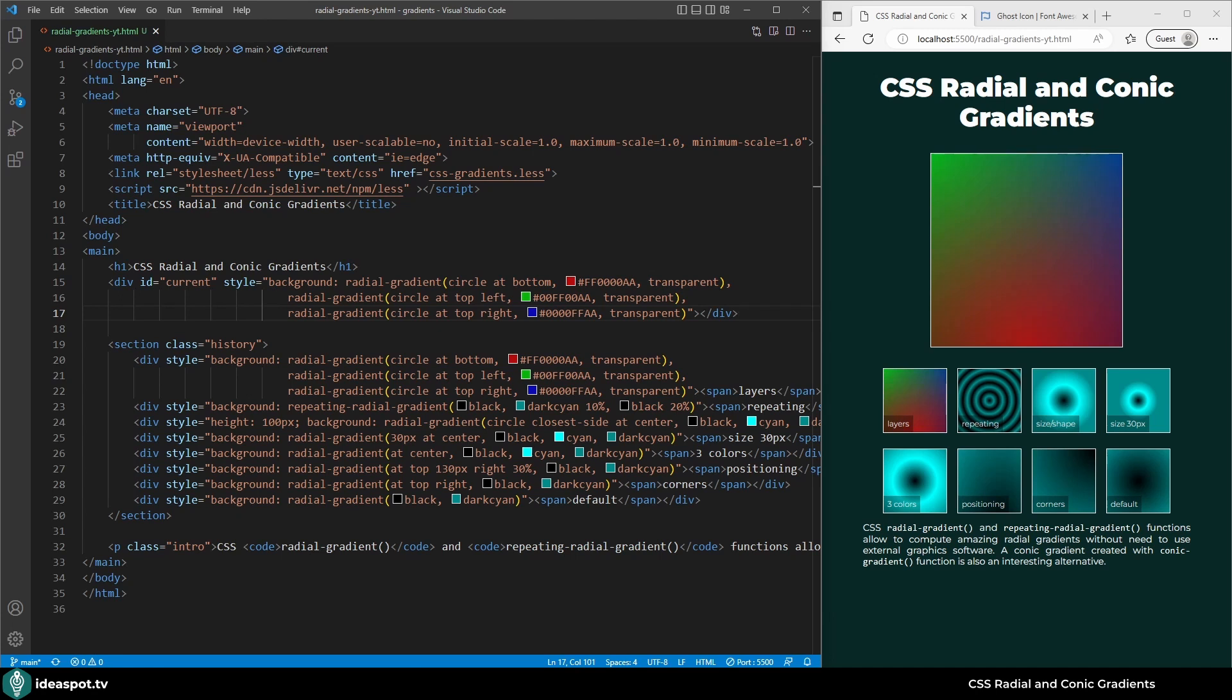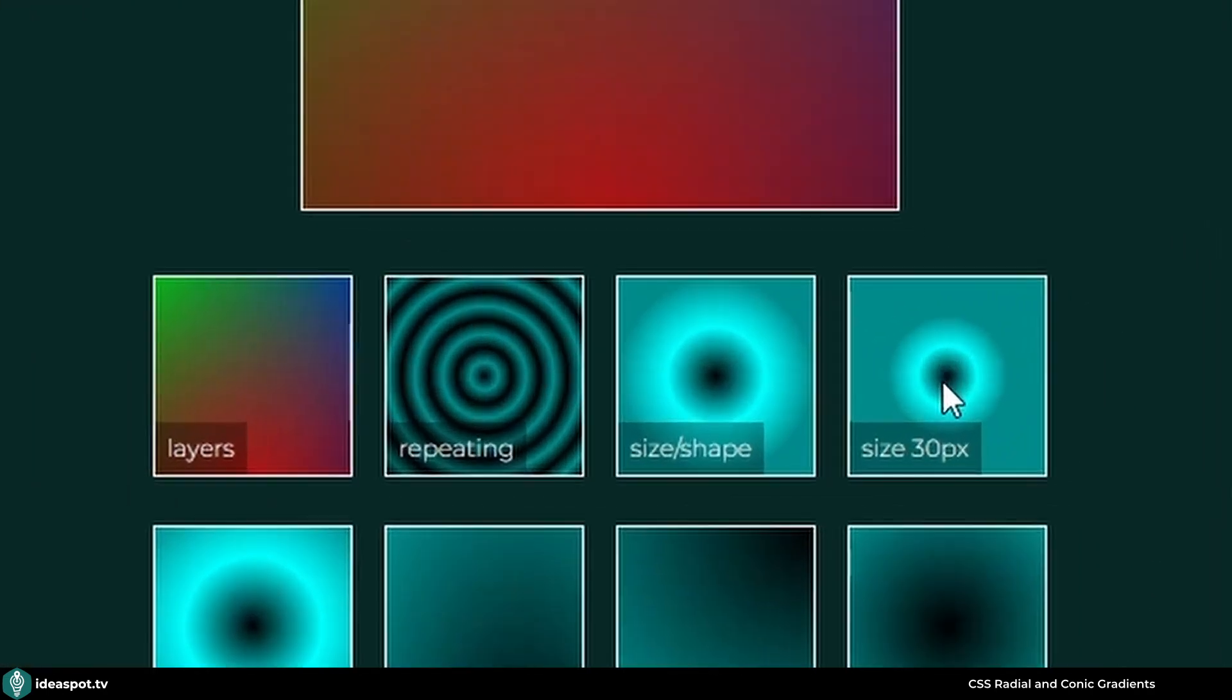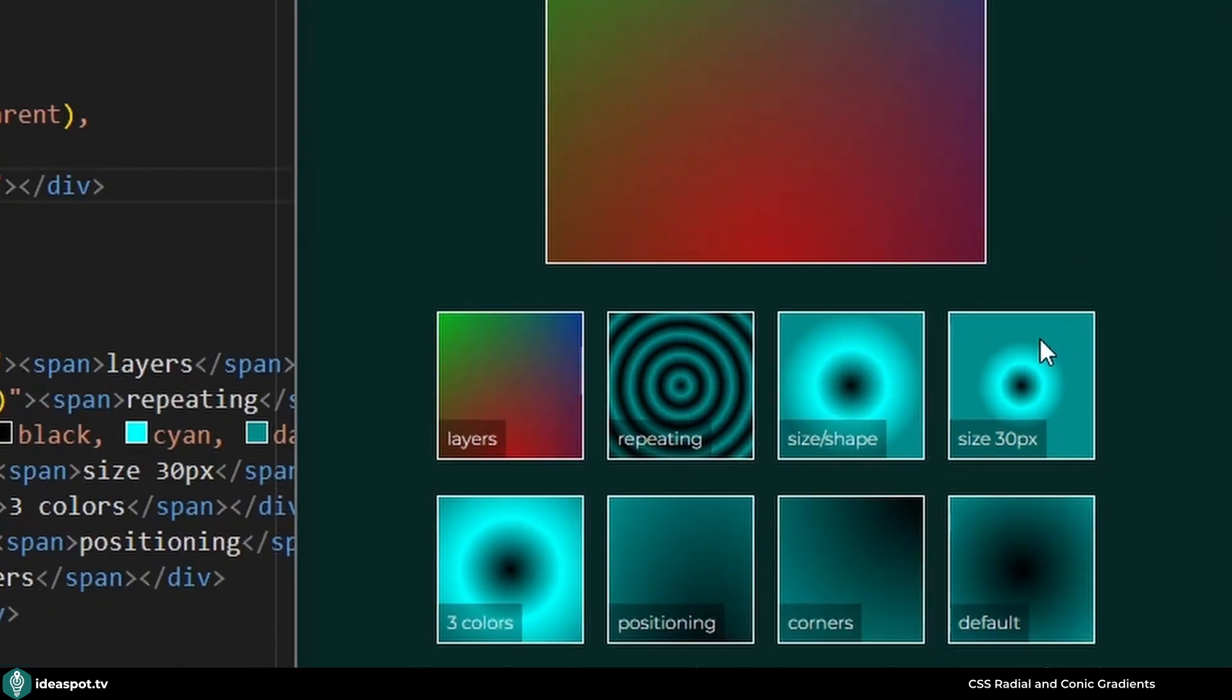As an alternative to radial gradients we can use conic gradients. The radial gradients radiate from the center outside, so the colors go from the center. They change as we go away from the center.